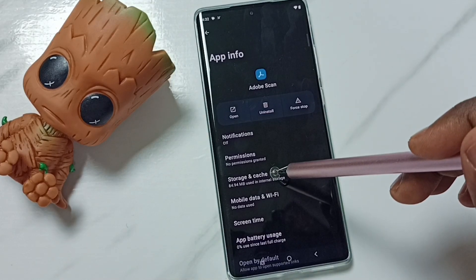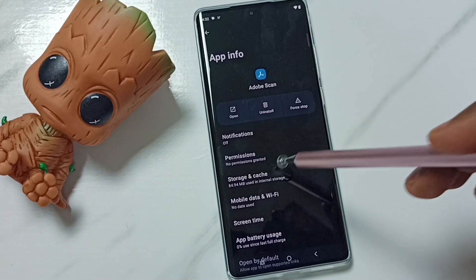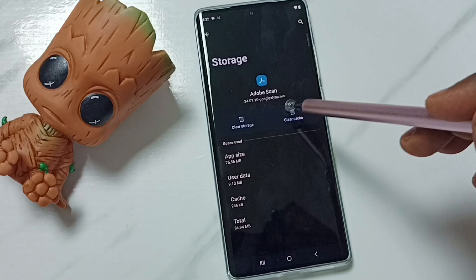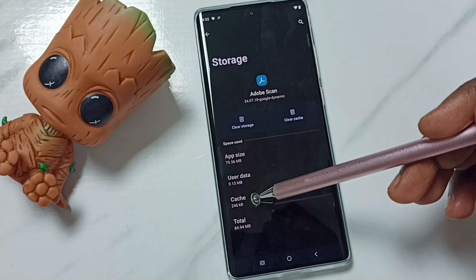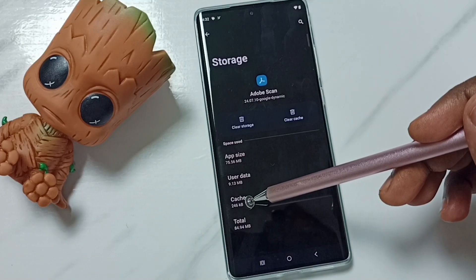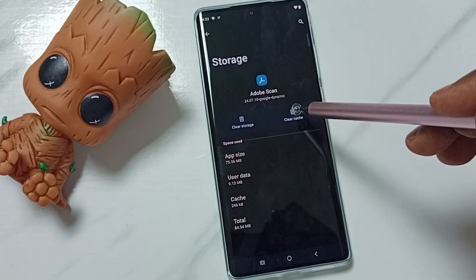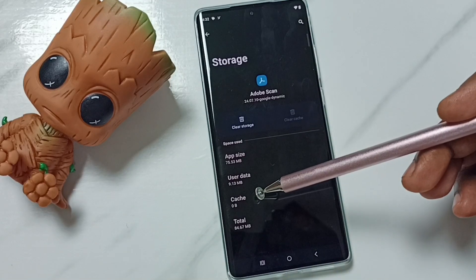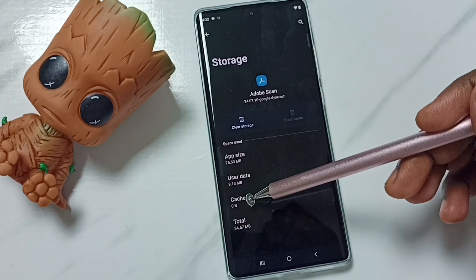Then tap on storage and cache. Then tap on clear cache. Here you can see the size of the cache is 246 KB. Tap on clear cache — see, now the cache size is zero.